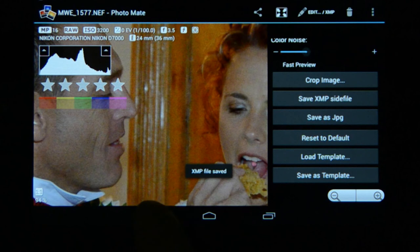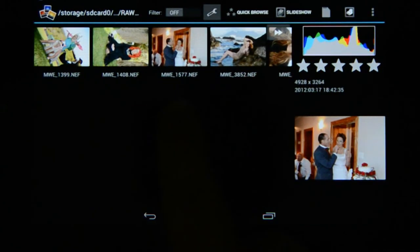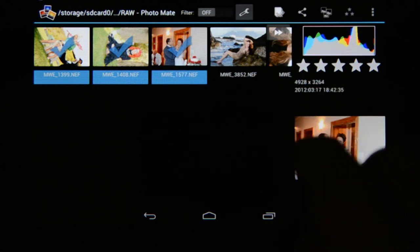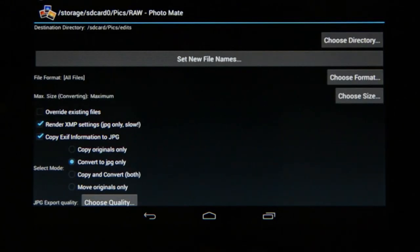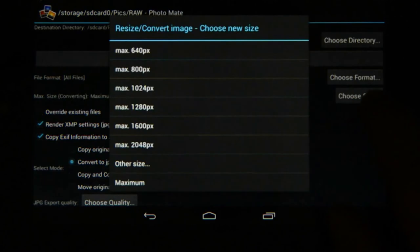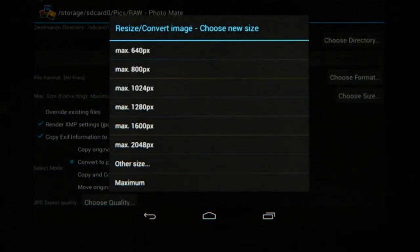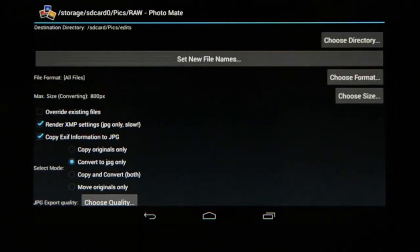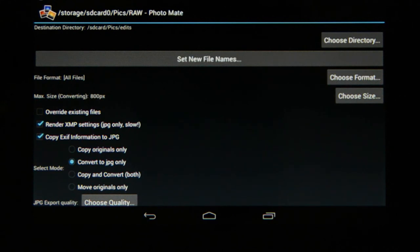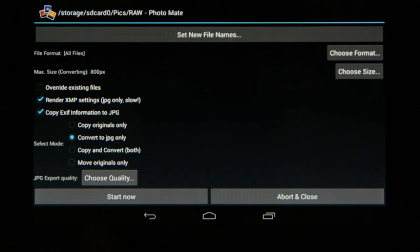I'll save the XMP file and go back. Now I need to select these three files, so I'll go to more options at the top, choose multi-select, select the three images, and choose the batch conversion option. I've already chosen the output directory, and we can choose size. The nice part of batch conversion is that you can now render full resolution — if I go to choose size I can select maximum, and even on a device with only one gigabyte of RAM it will render the full maximum resolution file. I'll choose 800 pixels to make it faster. I'll go to render XMP settings and make sure that's selected, otherwise it won't apply all the editing settings. We can convert to JPEG and choose the output quality, then choose start.